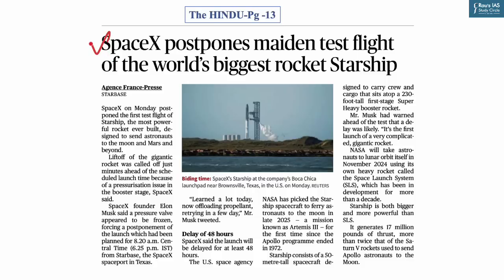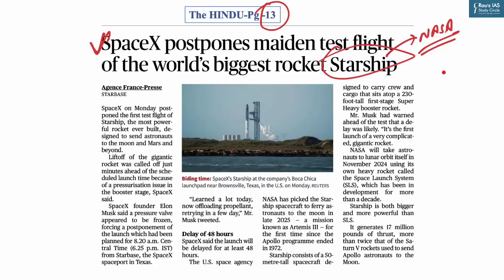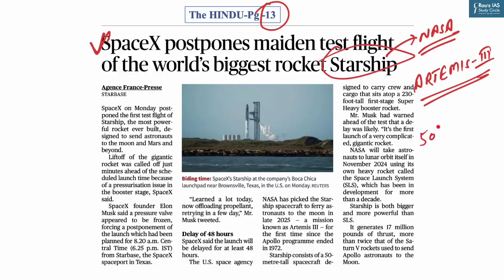This question was inspired by news on page 13 of The Hindu: SpaceX postponed the first test flight of the Starship rocket due to technical issues. NASA has selected Starship for the Artemis 3 mission. Starship consists of a 50-meter tall spacecraft designed to carry crew and cargo, atop a 230-feet tall first-stage Super Heavy Booster rocket. It is the most powerful rocket ever built, designed to send astronauts to the Moon, Mars, and beyond.